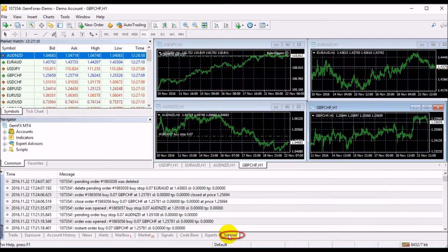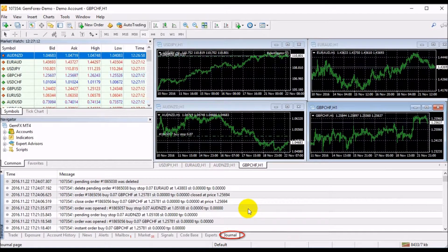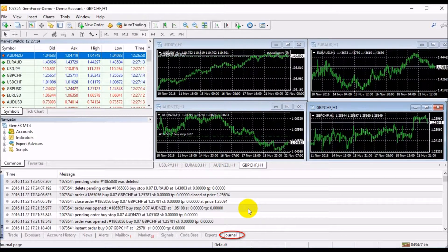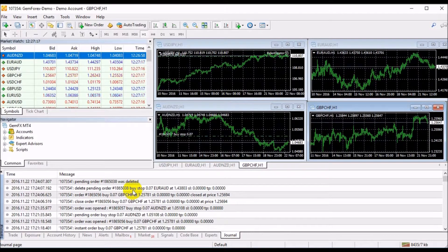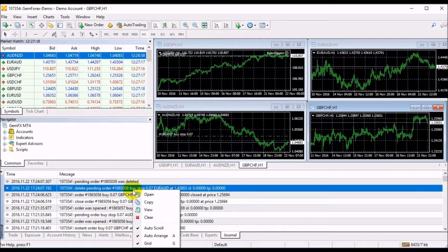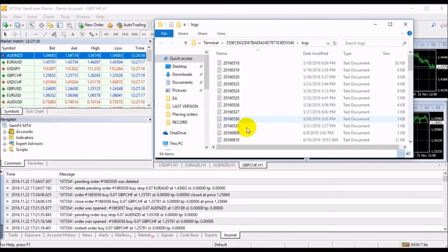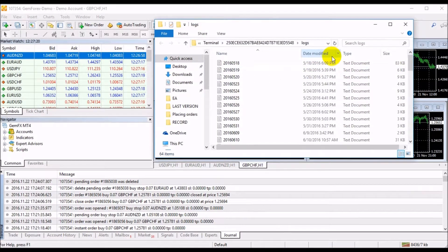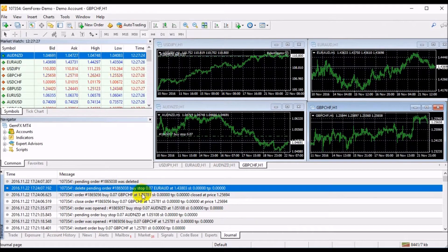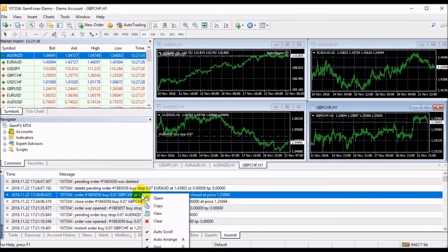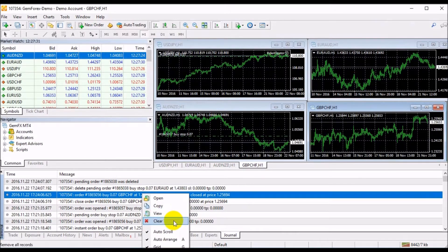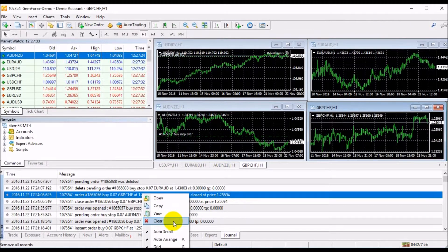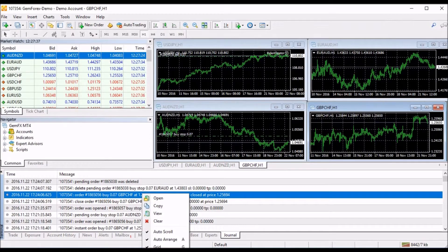Finally, the Journal tab displays all activities that your trading platform has performed. You can monitor all platform activities by right-clicking and selecting the option Open. You will be redirected to the folder of your logs as recorded by default. If you right-click, you have more options to copy, view, or clear your log files. That covers the terminal window in MetaTrader 4 platform. Thank you for watching.